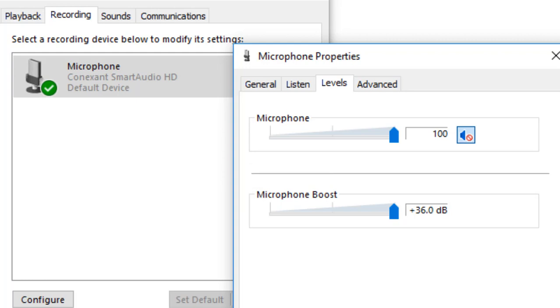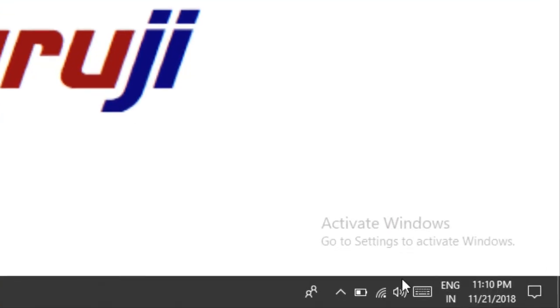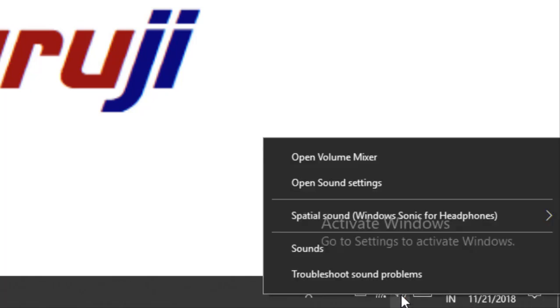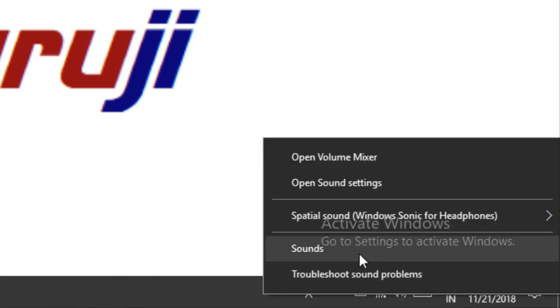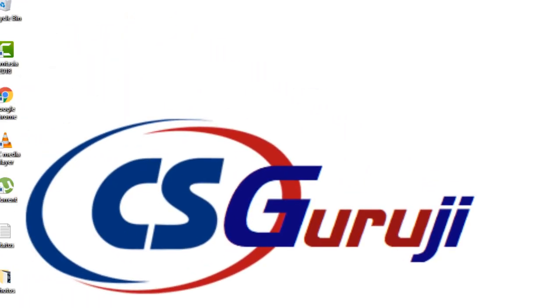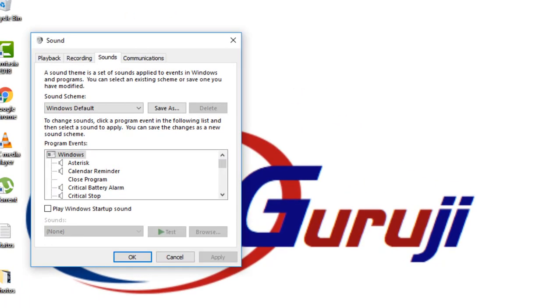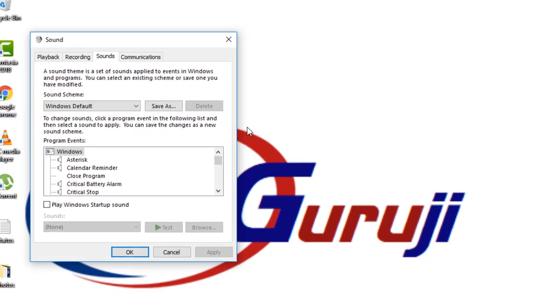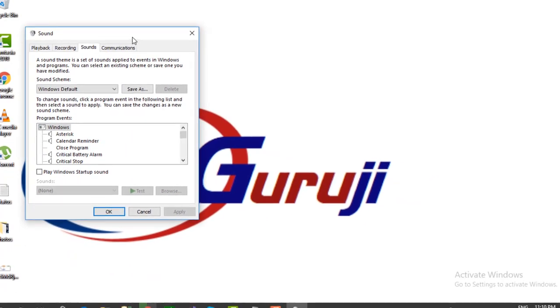Let's start. First of all, you have to go to your speaker option and right click on it. After that, you will be able to see the option as Sounds, and then double click on it.